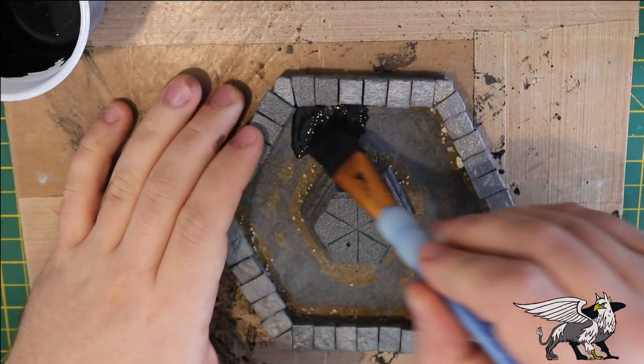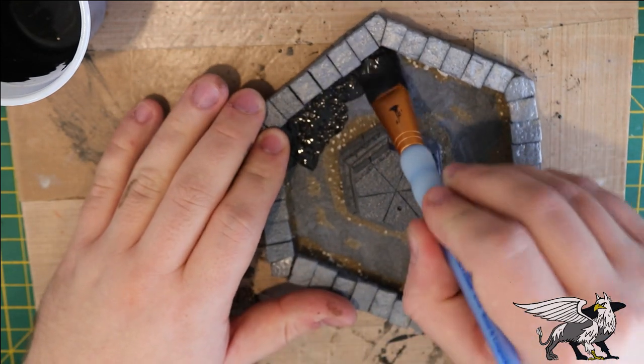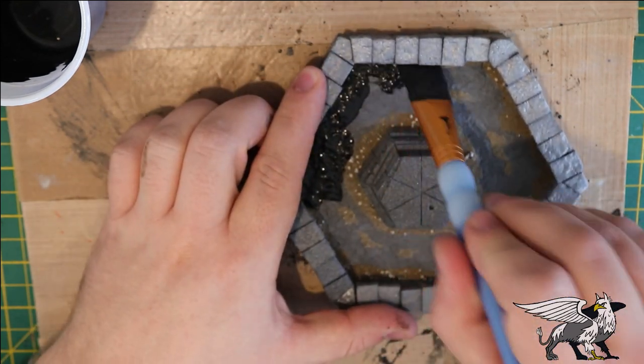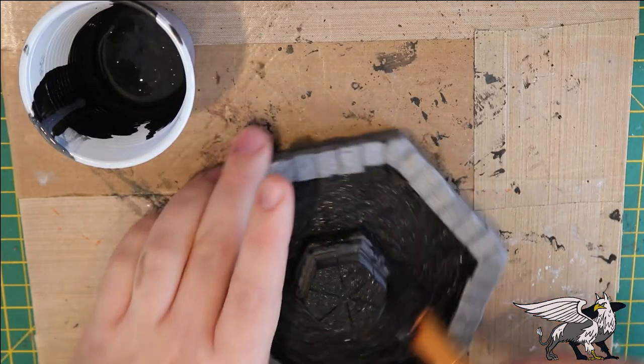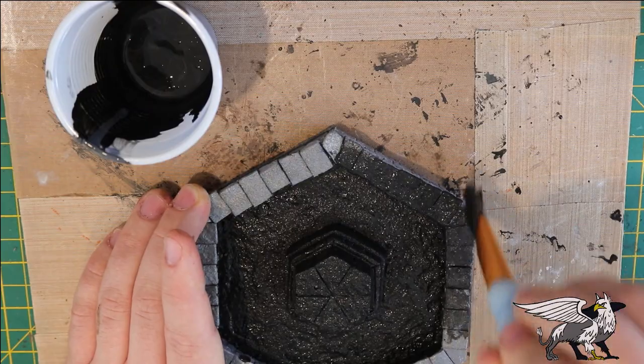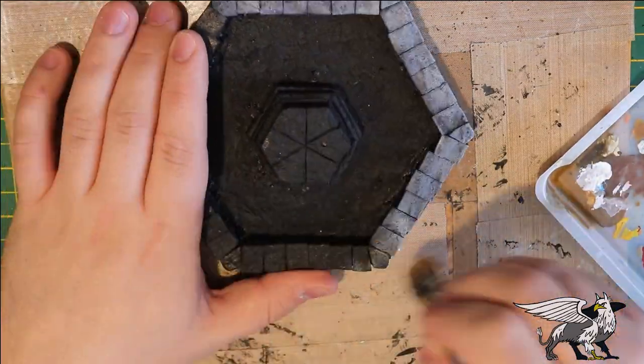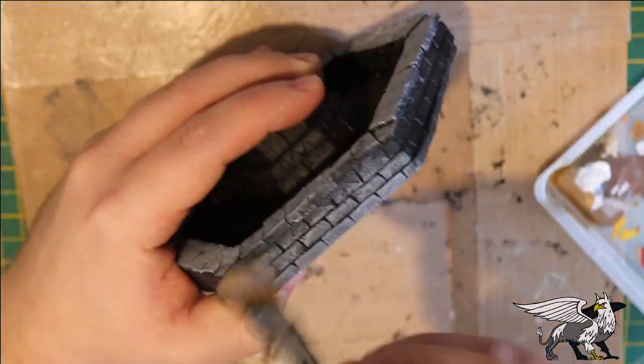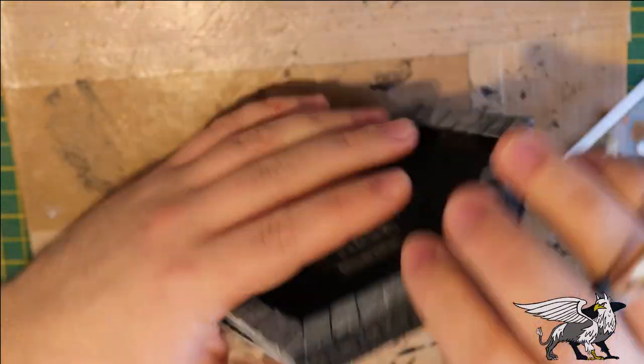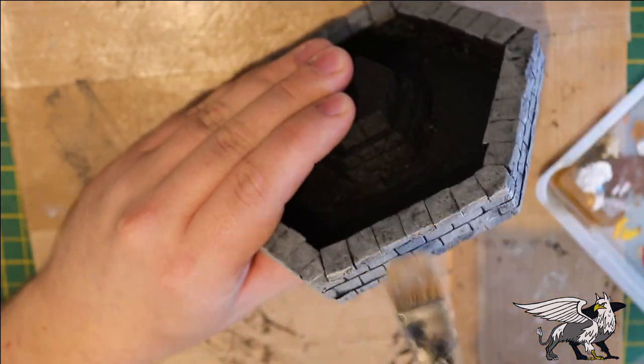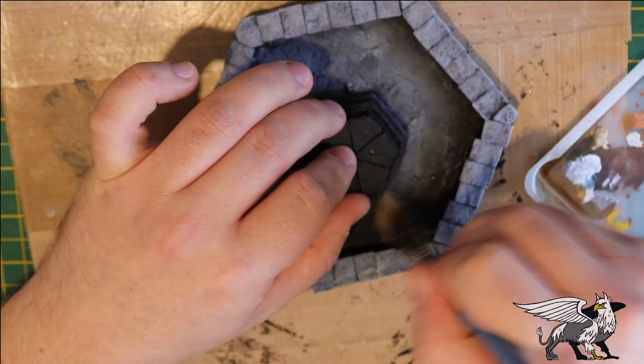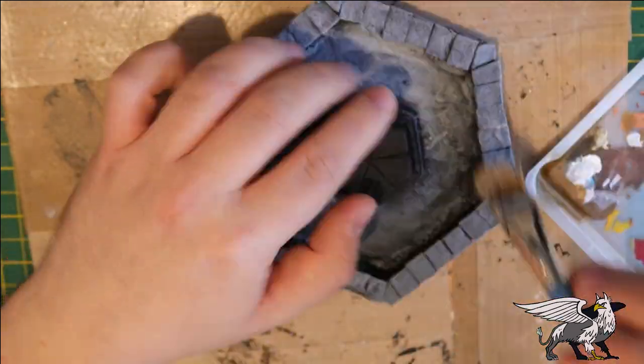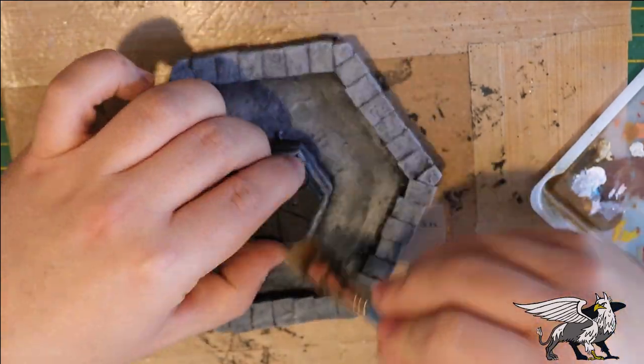As usual, the standard XPS foam undercoat is black paint and mod podge - matte mod podge specifically. This just protects the foam and gives a good surface for paint to adhere to. Then it was time for a good heavy overbrush of a medium gray just to get a nice solid stone color. You can see there a lot of the details are now starting to get picked out.